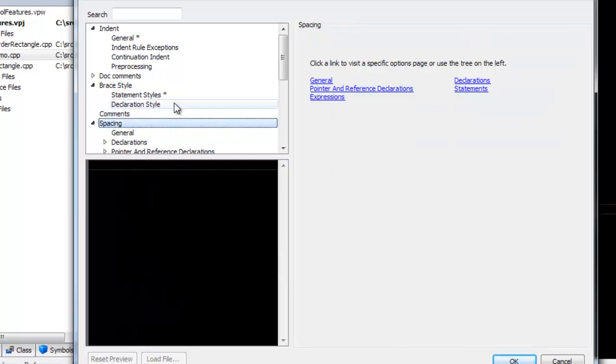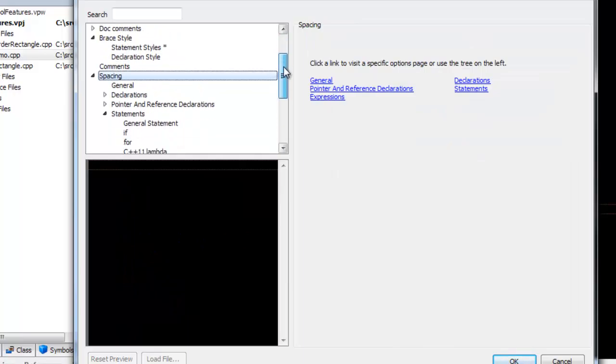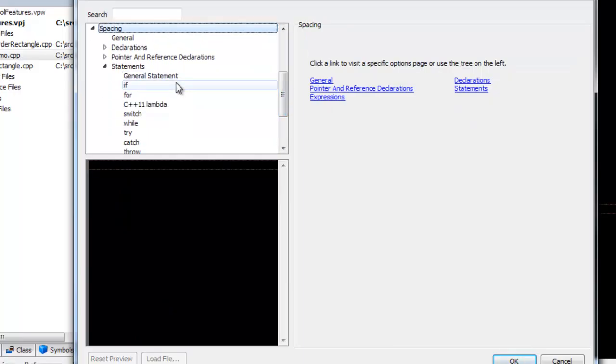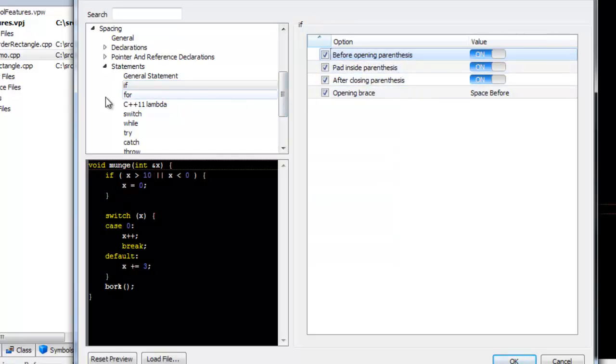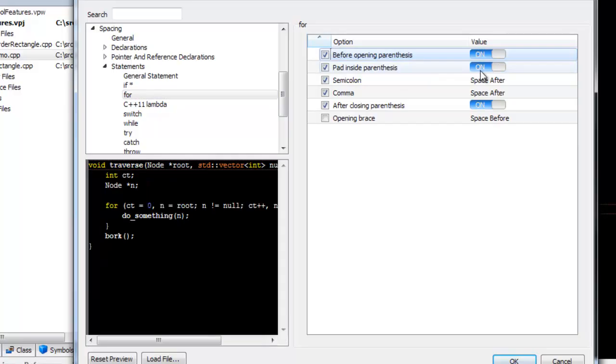Finally, we're going to go to Spacing, Statements, and we're going to turn on Pad Inside Parentheses. Again, we can set this differently for each statement.